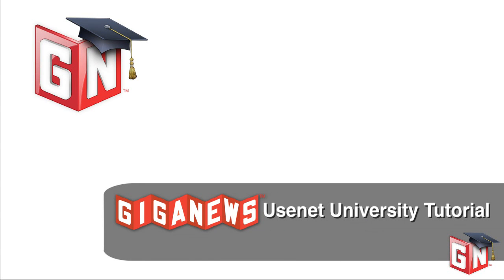Welcome to the third video in the Giga News Usenet University Series. So far, we've discussed the basics of Usenet and Giga News, and how to get connected to Usenet from various clients.